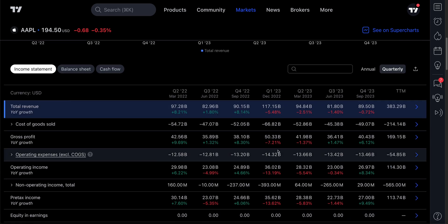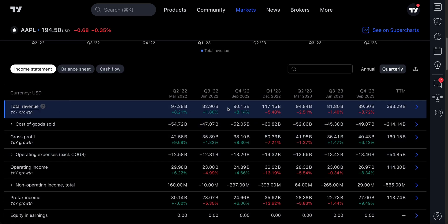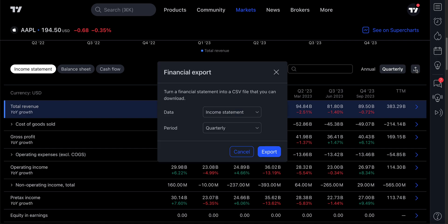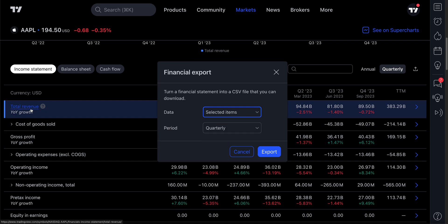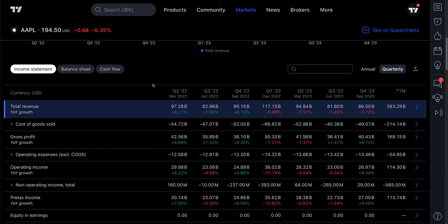In addition, you've created a custom graph here — here's total revenue. Now you can click Export Financials to a CSV. We click Export Financials to CSV and we have this window: data options include income statement, balance sheet, cash flow, and selected items. We're going to click Selected Items — just total revenue, the only item we have selected. When we're ready, we click Export. Once again, this is a feature for professional members only.